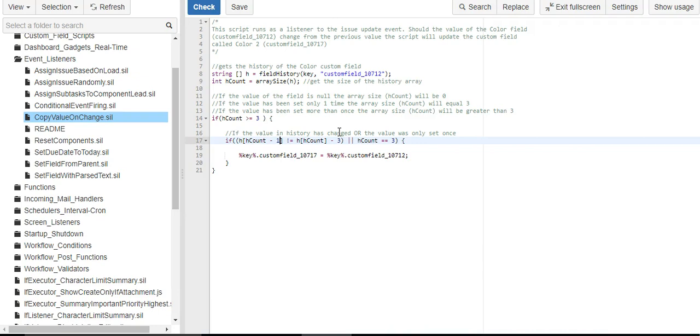So let's say the most recent spot was spot five. Spot four would have been the date when spot five was set, and then spot three would have been the value before that.